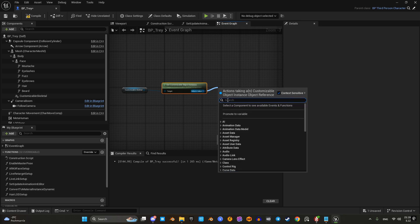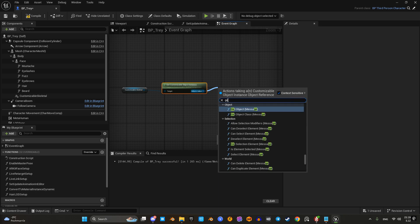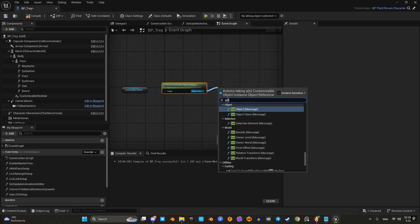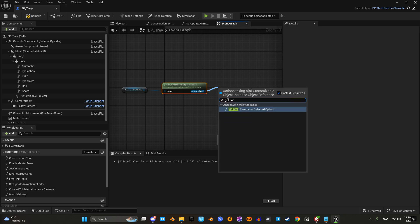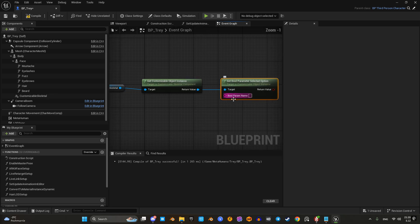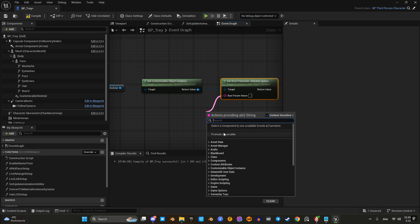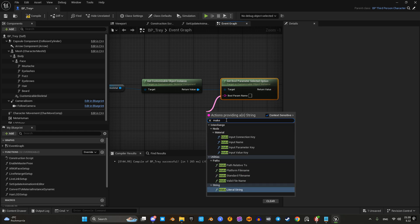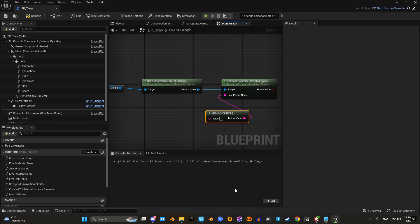First I'll get the boolean variable defined by the name 'top' from the customizable object instance. This boolean is responsible for toggling the shirt. Then I'll assign a key to toggle the boolean value.